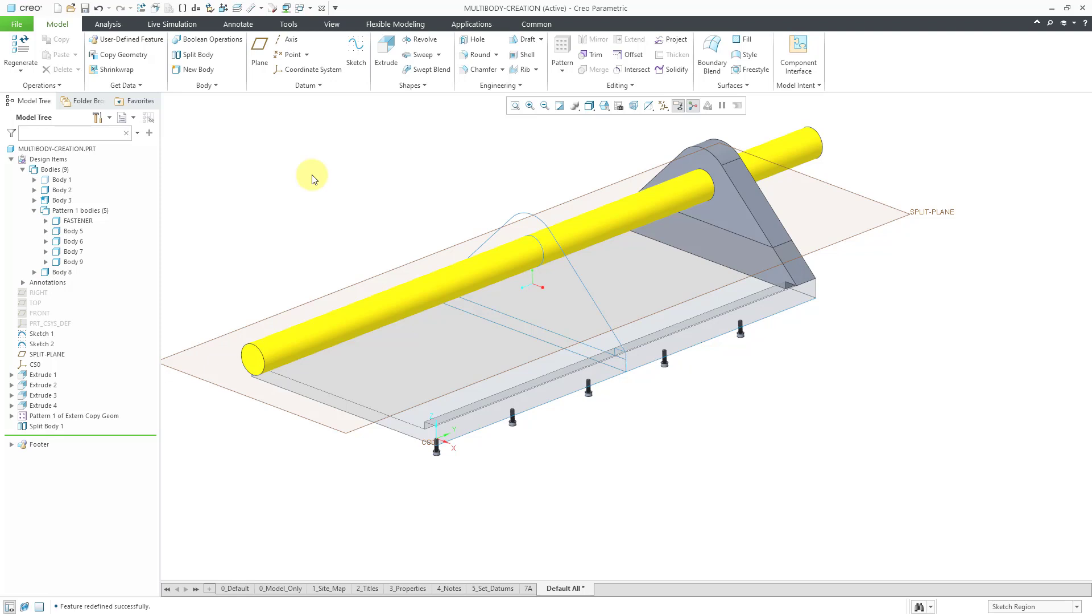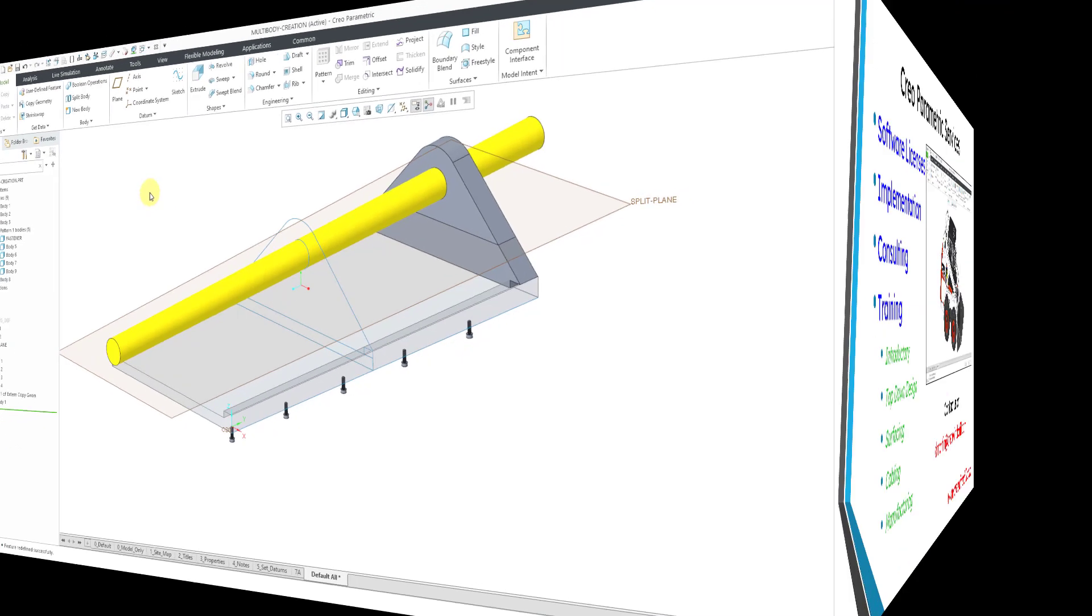That's the fundamental difference between bodies in SOLIDWORKS and Creo Parametric. In SOLIDWORKS, when you end up with disjointed geometry, you have new bodies. You have a variety of different creation methods for generating new bodies inside of Creo Parametric.